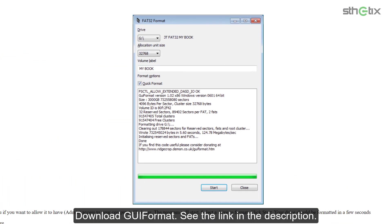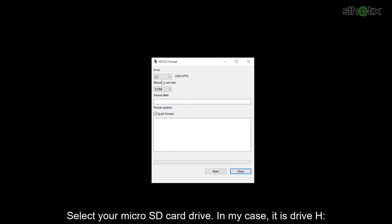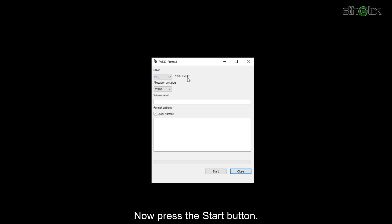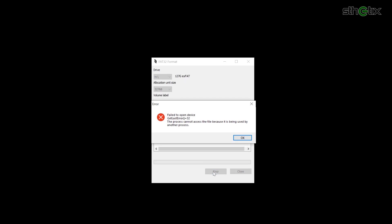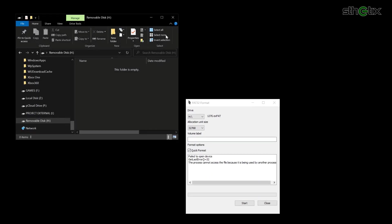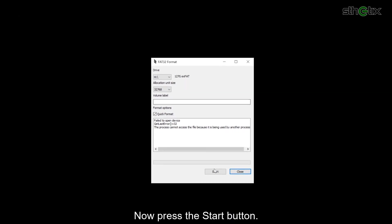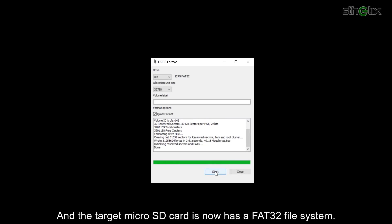Download GUIFormat — see the link in the description. Open GUIFormat and select your microSD card drive. In my case, it is Drive H. Now press the Start button. If you see this error, please close the File Explorer and try again. Now press the Start button, and the target microSD card now has a FAT32 file system.